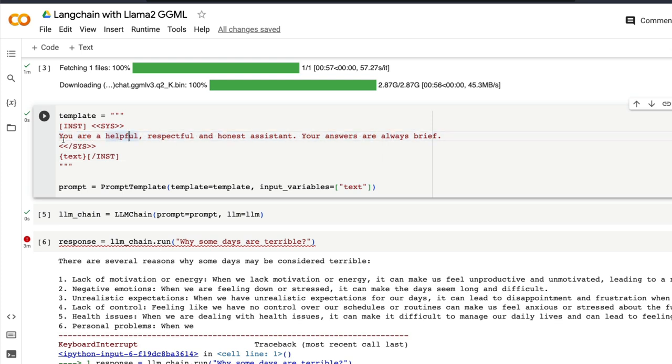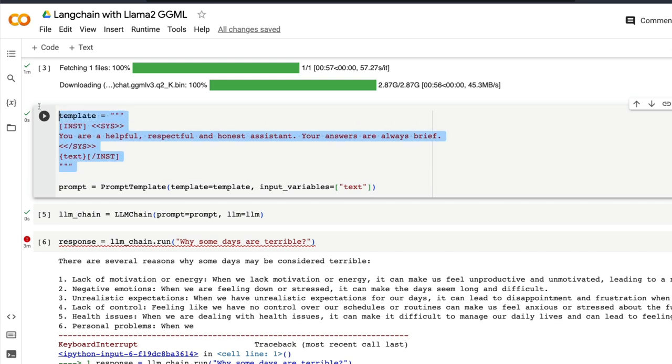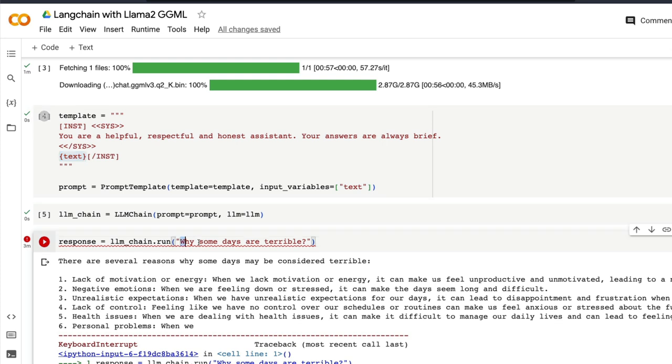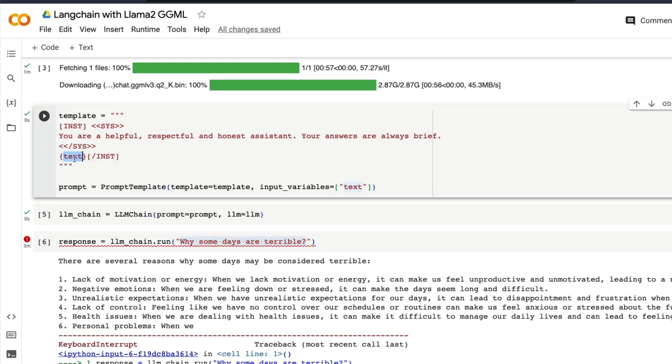So I'm not sure how useful this prompt template is, but this prompt template will at least help you in setting the context. In this case I've set up the context saying 'you are a helpful and respectful and honest assistant, your answers are always brief' and this is the template that I've given. And if you see here this is the object that we're going to send. So whatever question that we're going to ask here or whatever comment that we're going to say, that is going to ideally go inside this text and that is how this template works.